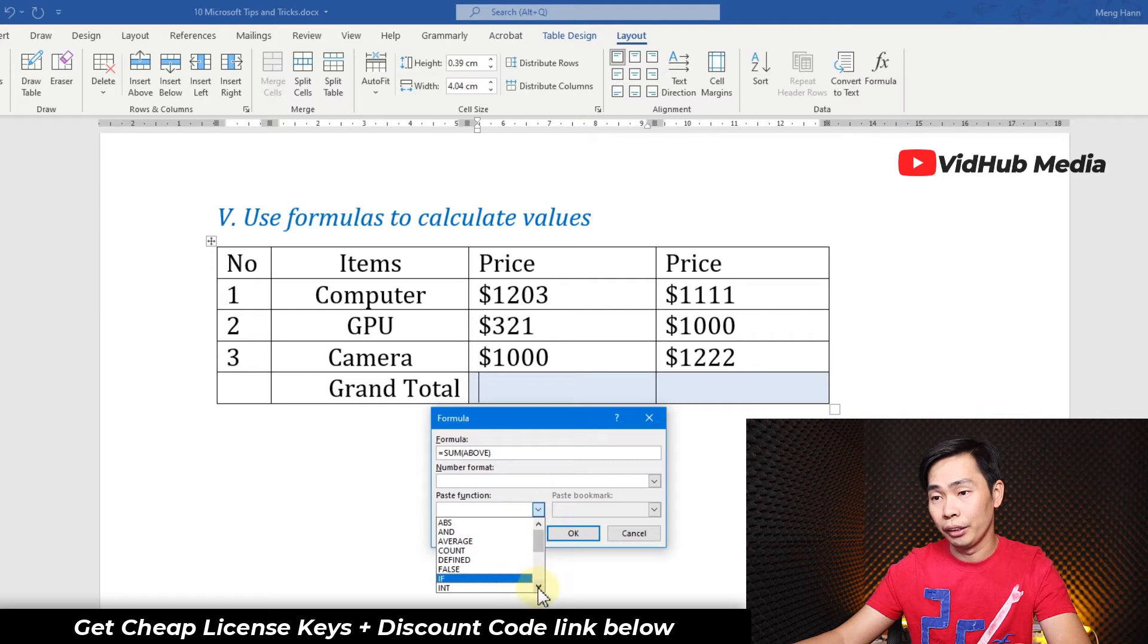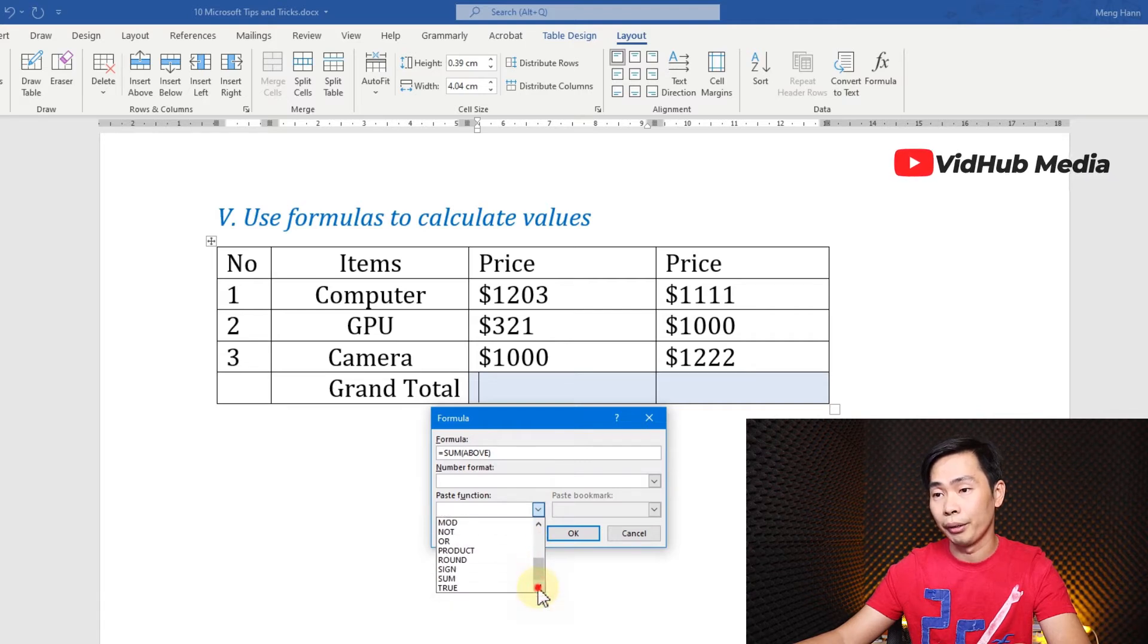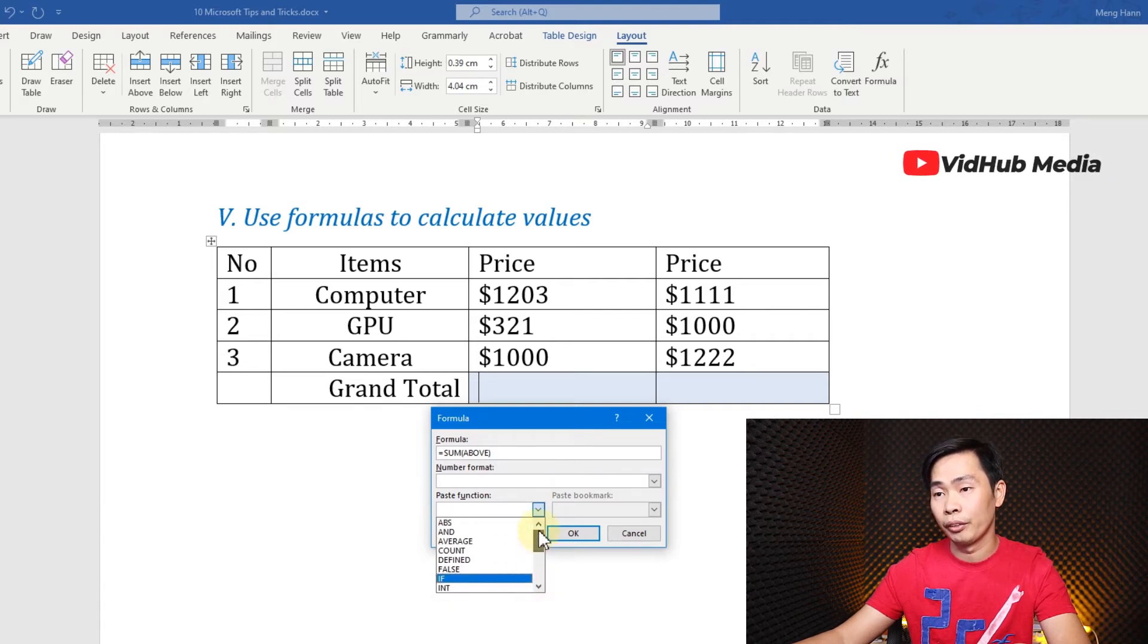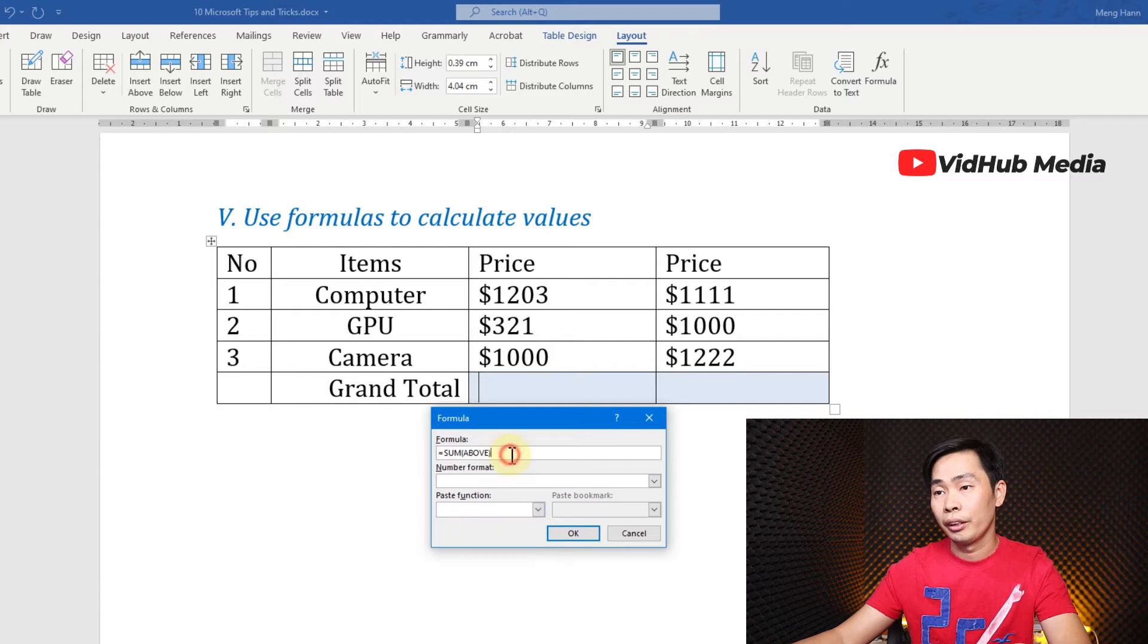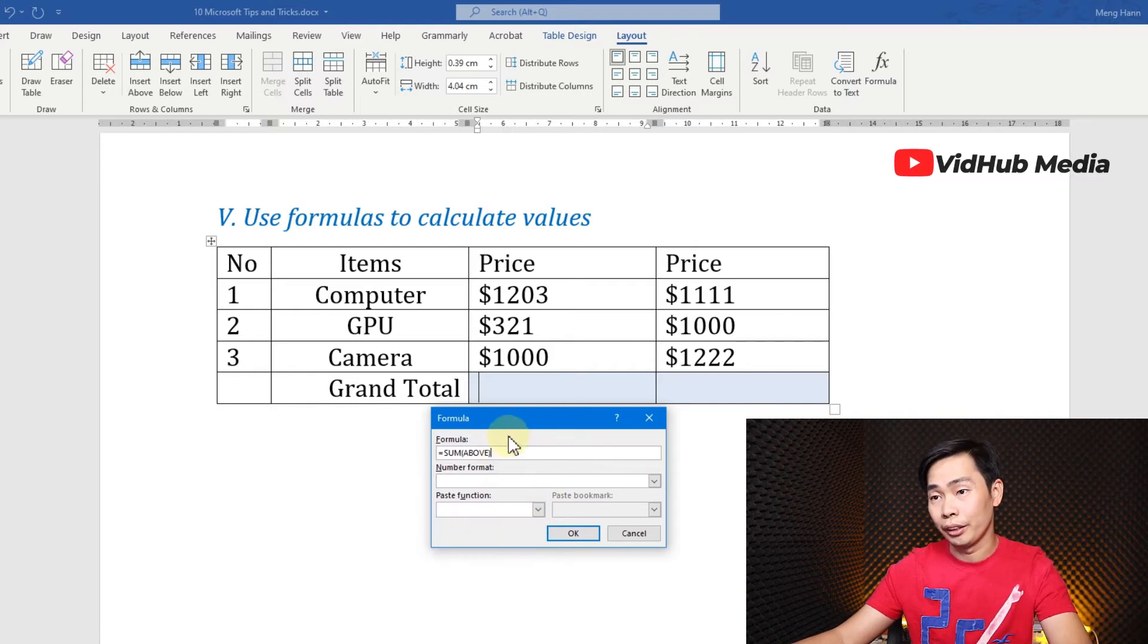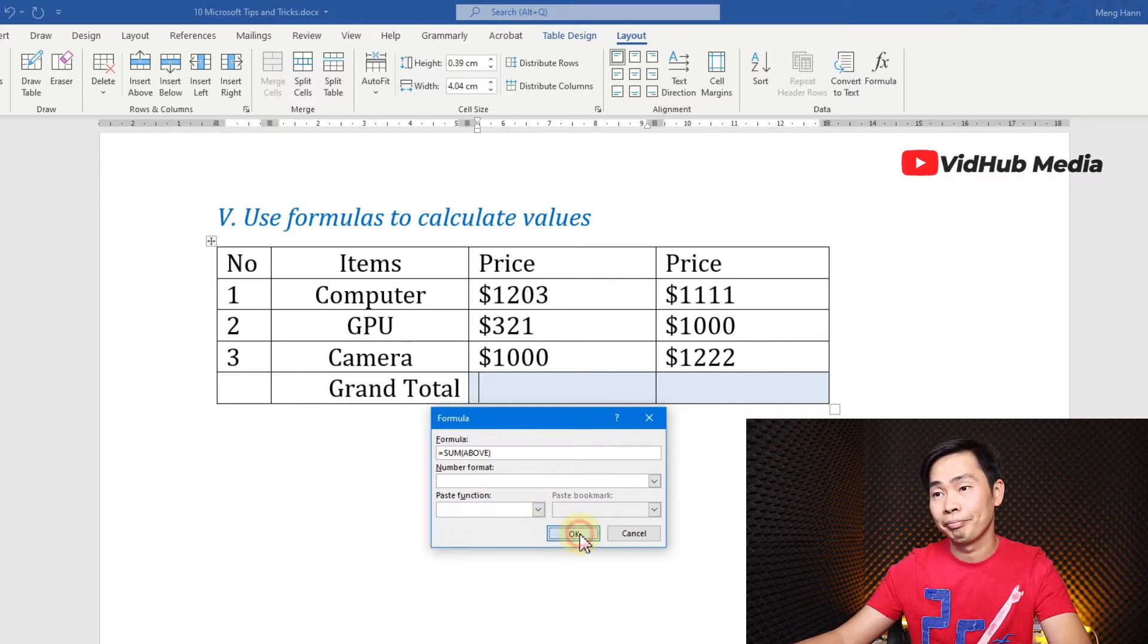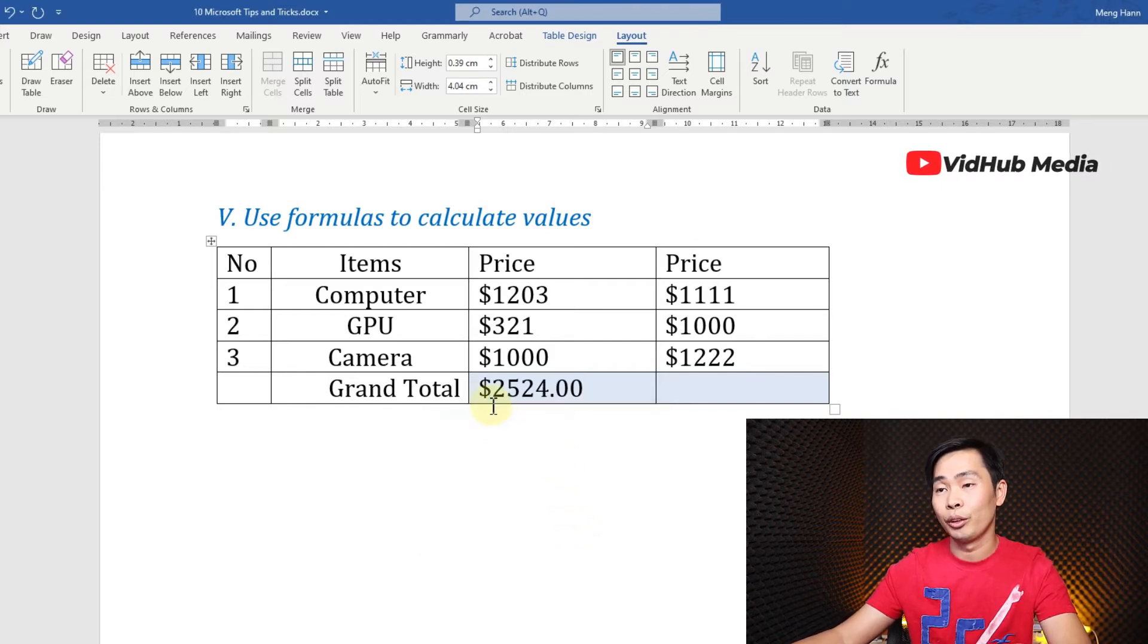...like IF, MIN, MAX, and other formulas right here. Okay, let me show you. First let's do SUM, so you got it.